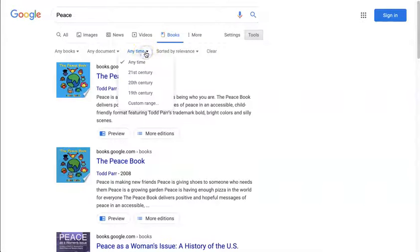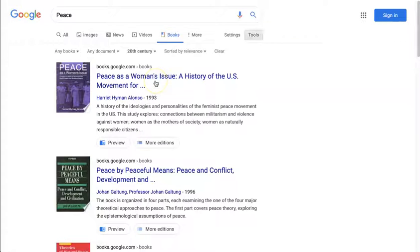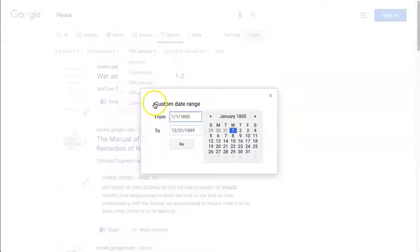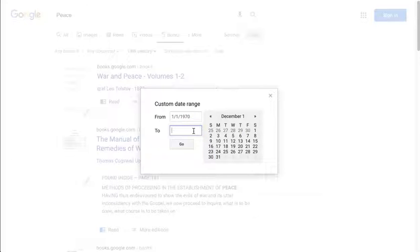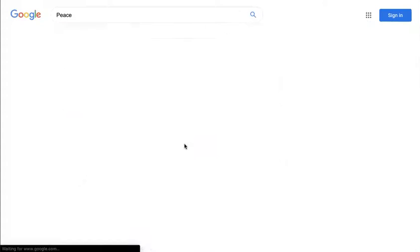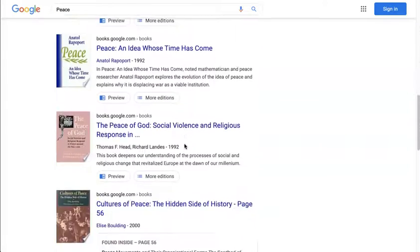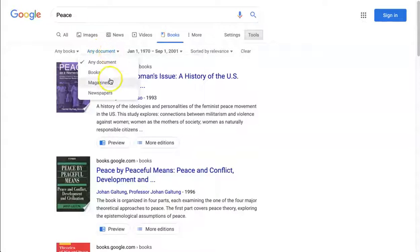You can also look by 'Any Time,' limiting yourself to the 21st century, the 20th century, the 19th century, or you can make a custom range. For instance, if I wanted to look at books from 1970 through September 1st, 2001, just to see what books on peace were like in the 30 years prior to 9/11 and the towers going down — these are the books in that time period. You can also look at magazines in this time period.